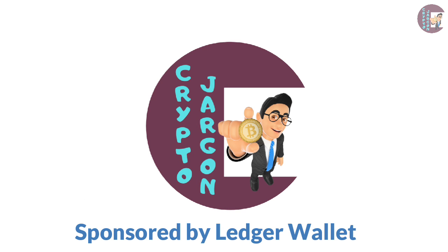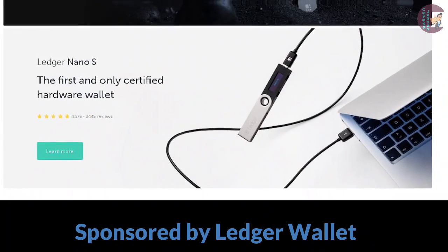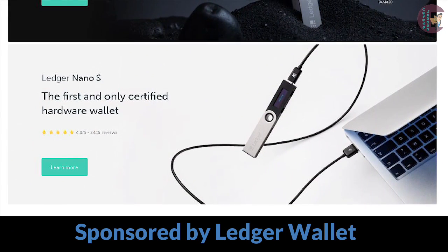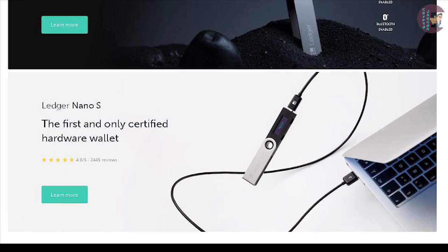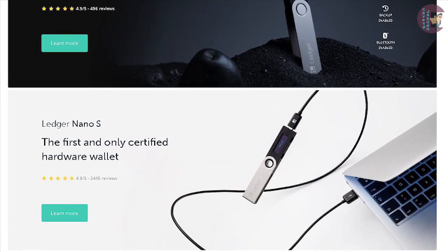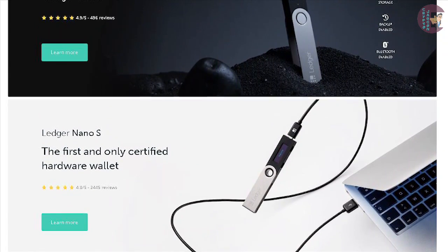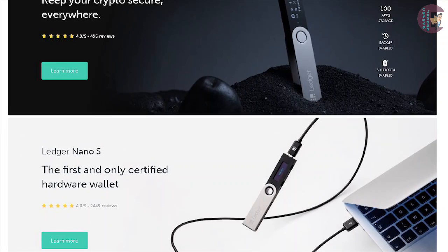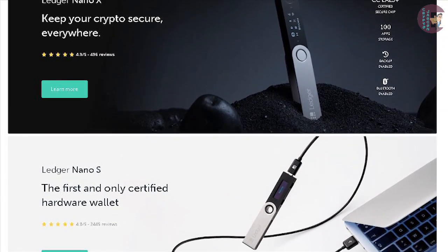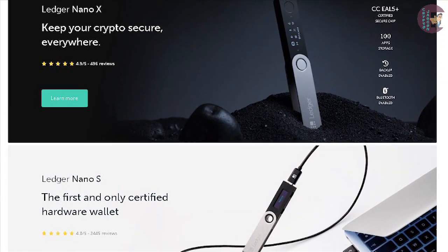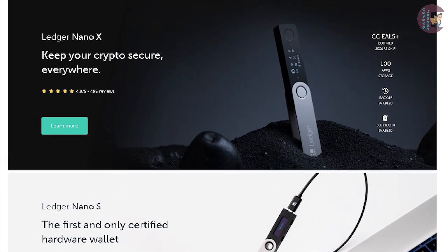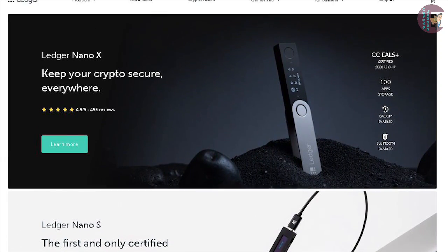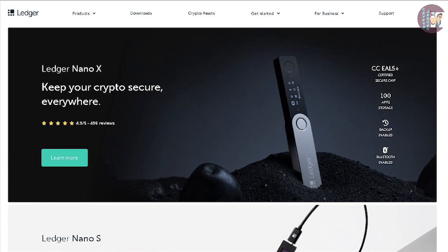This episode is sponsored by Ledger, the maker of the best hardware wallets on the market. Their devices support more than a thousand different crypto assets, so you can safely store all of your tokens and coins in robust cold storage and truly be the owner of your private keys, with the best protection against hackers. Check out the description of the video where you will find the link and my tutorials on the Ledger Nano S and Ledger Nano X devices.